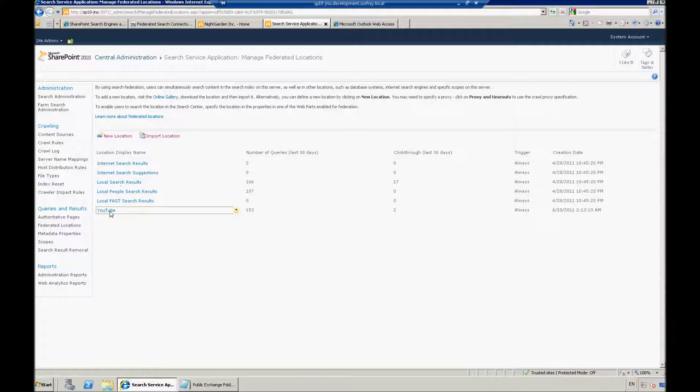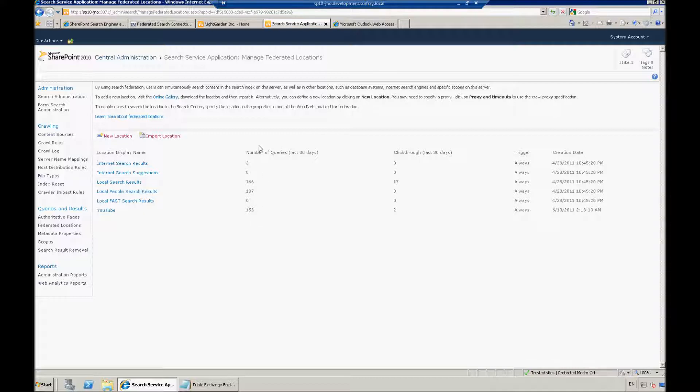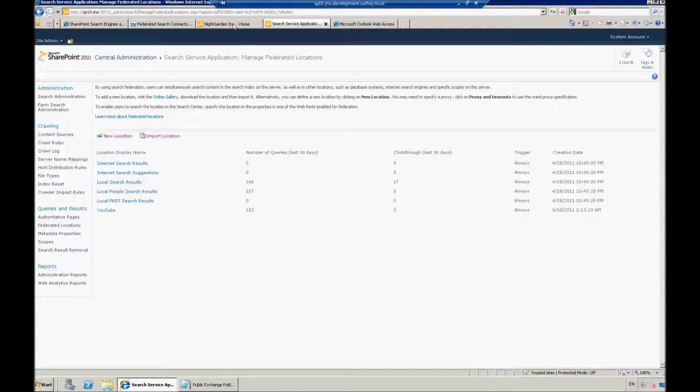And then done. So at this point, we see that we've set up the YouTube file. I have used this before, so we do see that this has some queries that have previously been associated with it. But at this point, the connection has now been established to YouTube. But I'm not actually showing anything to my users yet when they go to the search center. So I need to actually give them something to see.